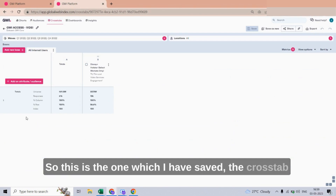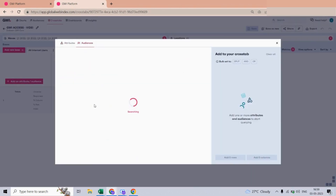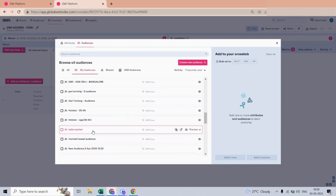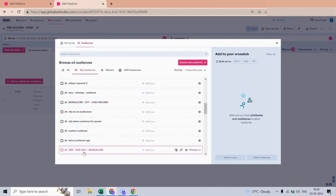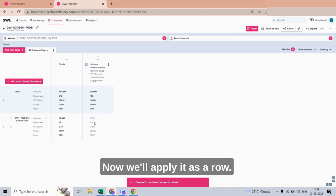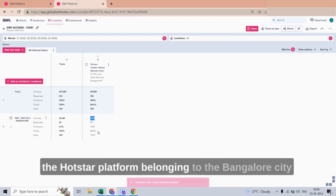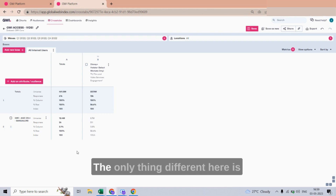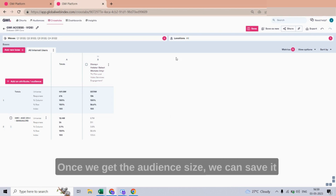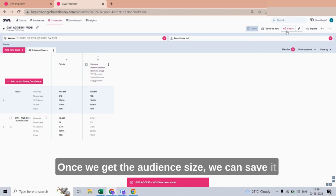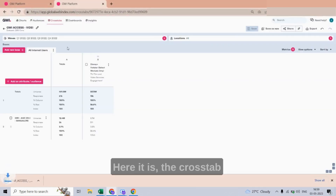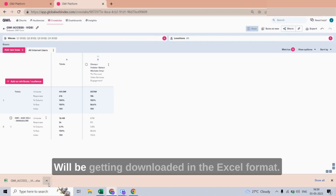This is the Crosstab I saved. I will apply the audience I just created and apply it as a row. This is the audience size of the Hotstar platform belonging to Bangalore cities in the age group of 25 plus. The chart and the Crosstab are basically the same — the only difference is the format. We can export it in Excel format once we get the audience data.